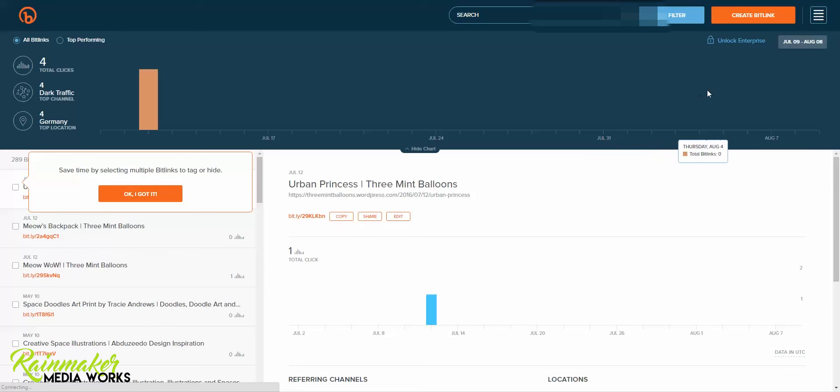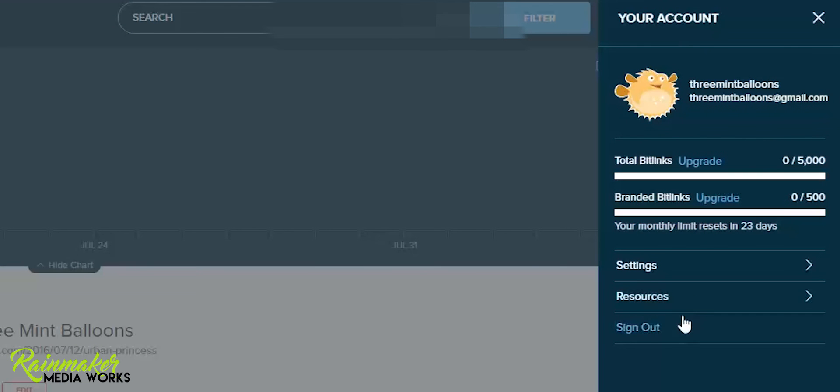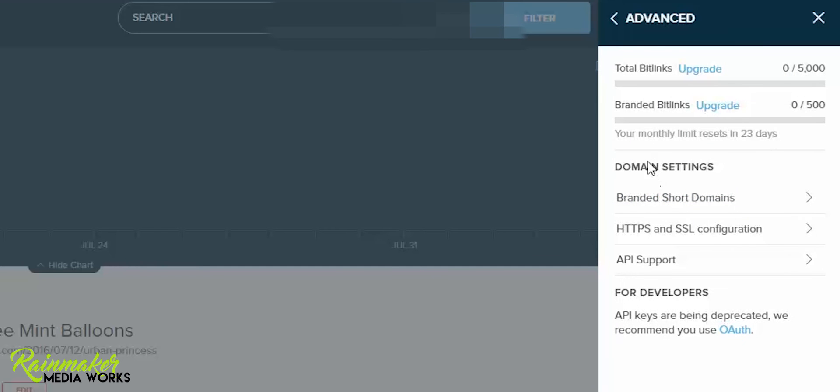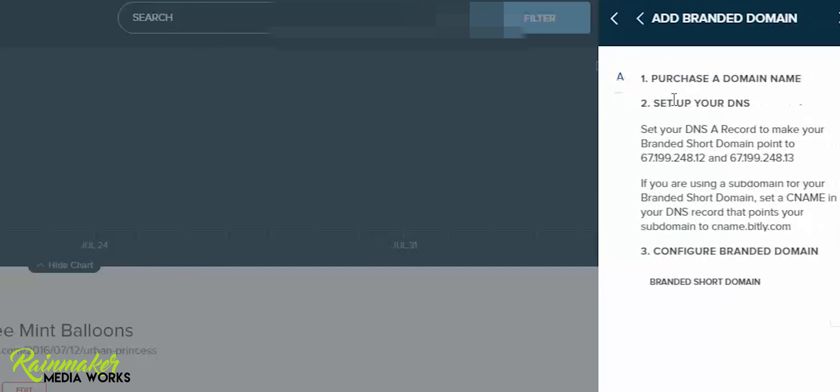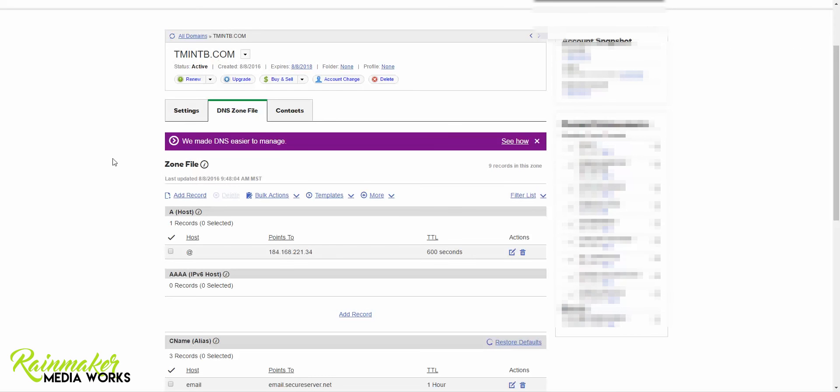Now once you're into Bitly you're going to click over on the little menu button and click on settings and then go to advanced and from there there's domain settings and you're going to click branded short domains. So from there we're going to add a branded domain and it tells you all the steps. We just purchased the domain name and now we need to set up our DNS and we're going to make our A record point to the Bitly servers. If you don't know how to do this stuff or like maybe yours isn't called, ours is A host that's the A record, if you can't find that on your service that you used you can call them to walk you through. This is why I recommend GoDaddy because you can call them, they don't treat you like you're a moron. They're super nice and they'll totally walk you through everything.